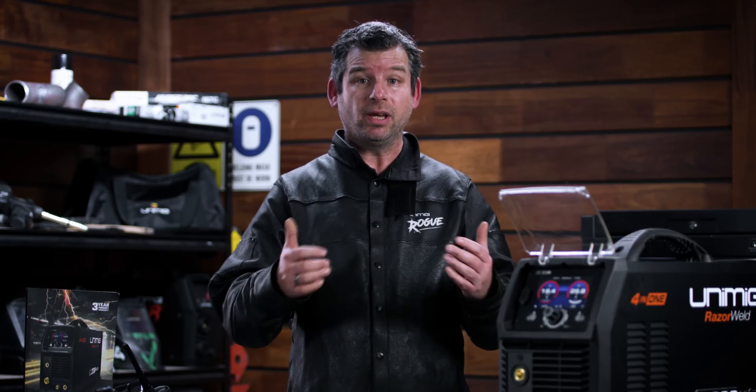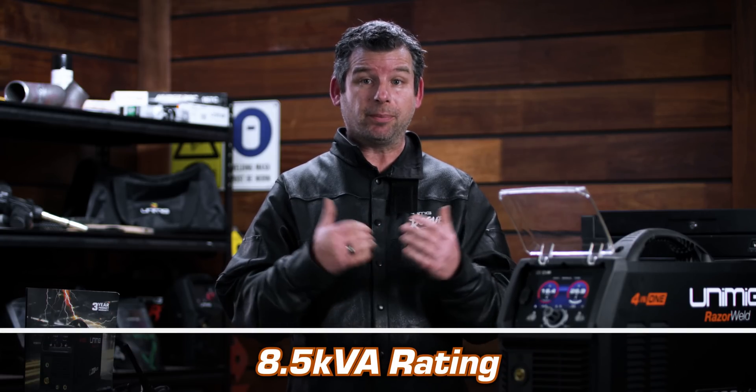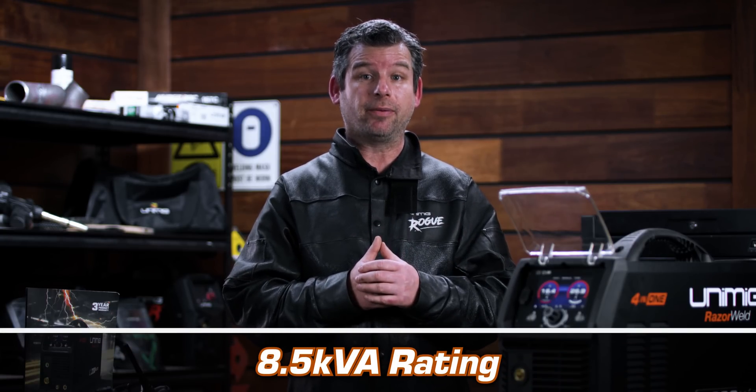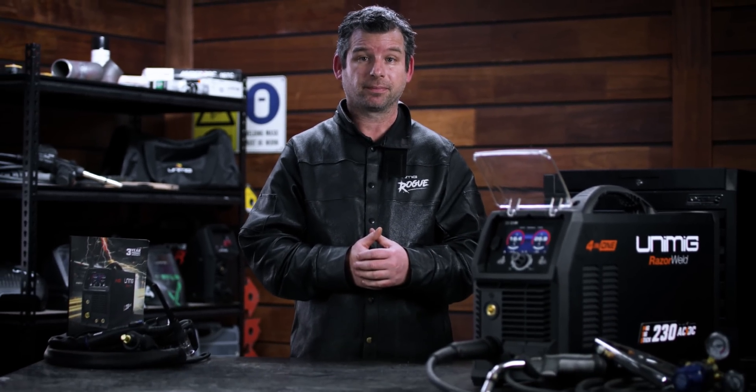The Razer Multi 230 AC DC can be connected to a generator, so that you can take it anywhere. We recommend one with an 8.5 kVA rating. Thanks for checking out the features on our brand new 4-in-1 machine. Check back soon for a more in-depth video on the Razer Multi 230 AC DC. We'll see you next time.